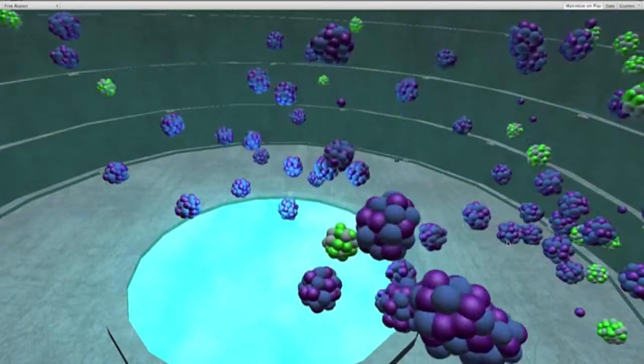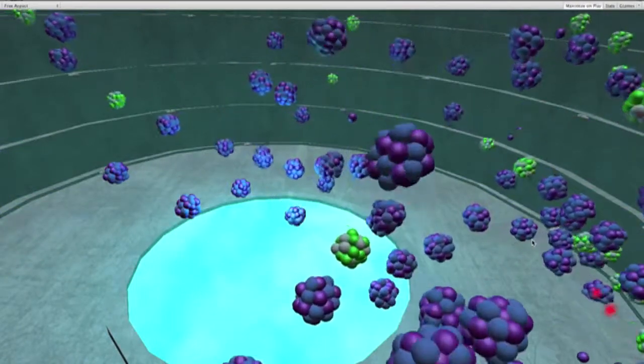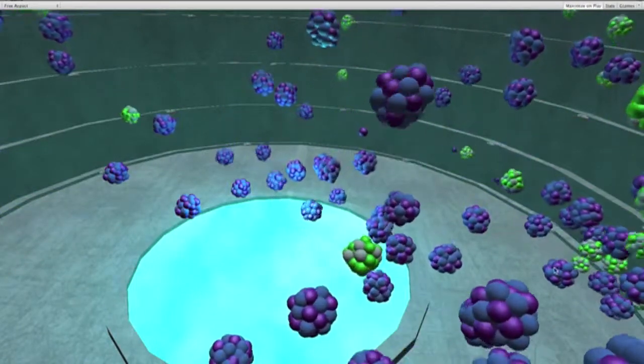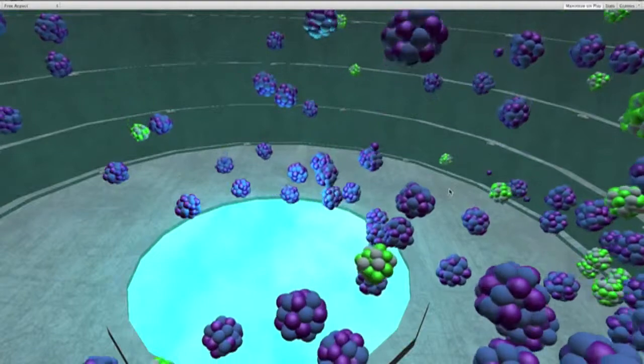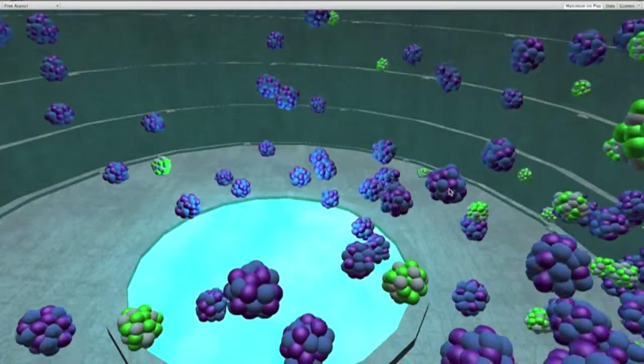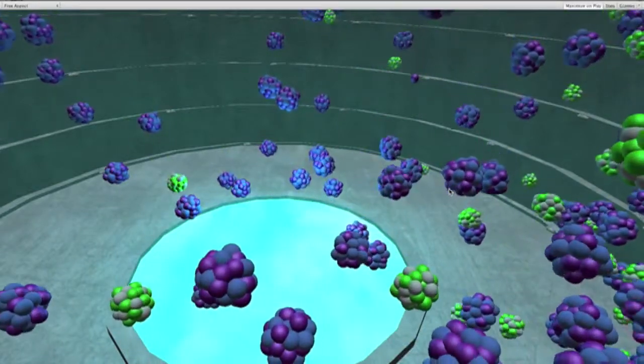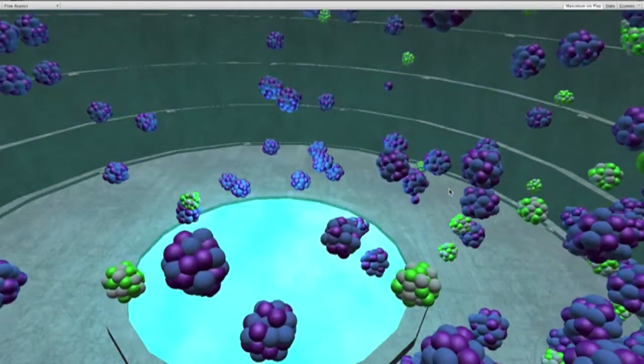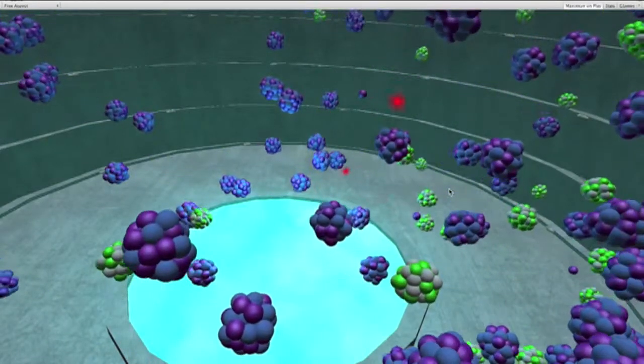Whenever you see the red particles emanating, that signifies that a collision between a neutron and uranium has taken place.